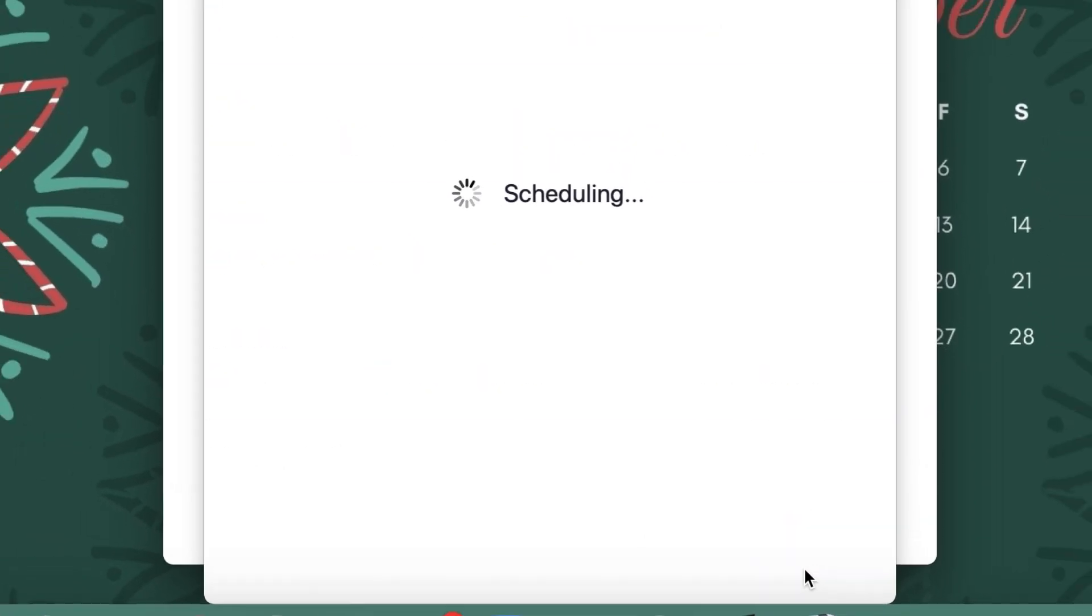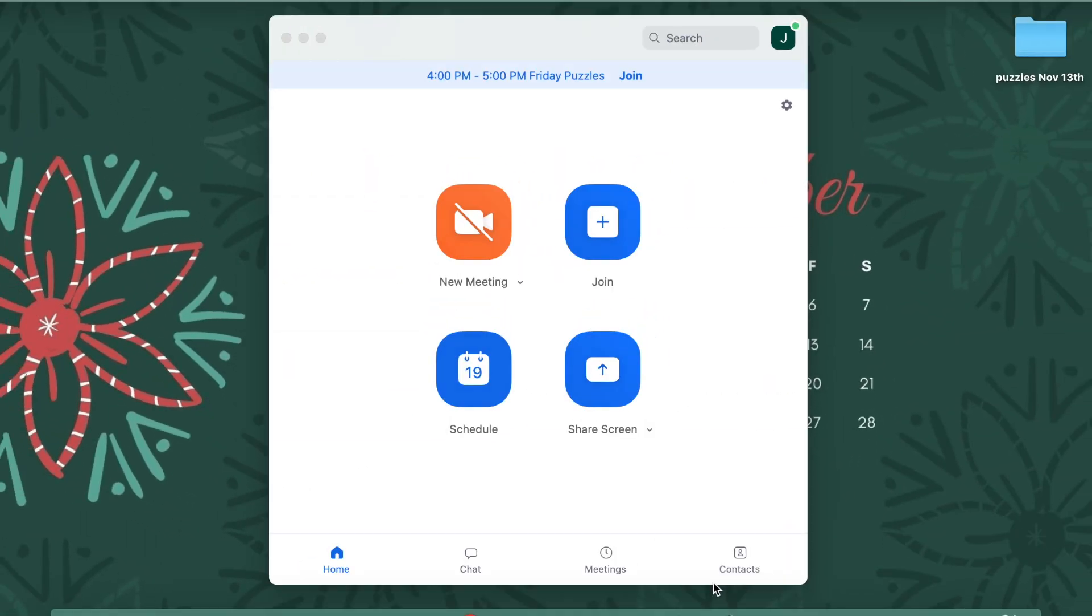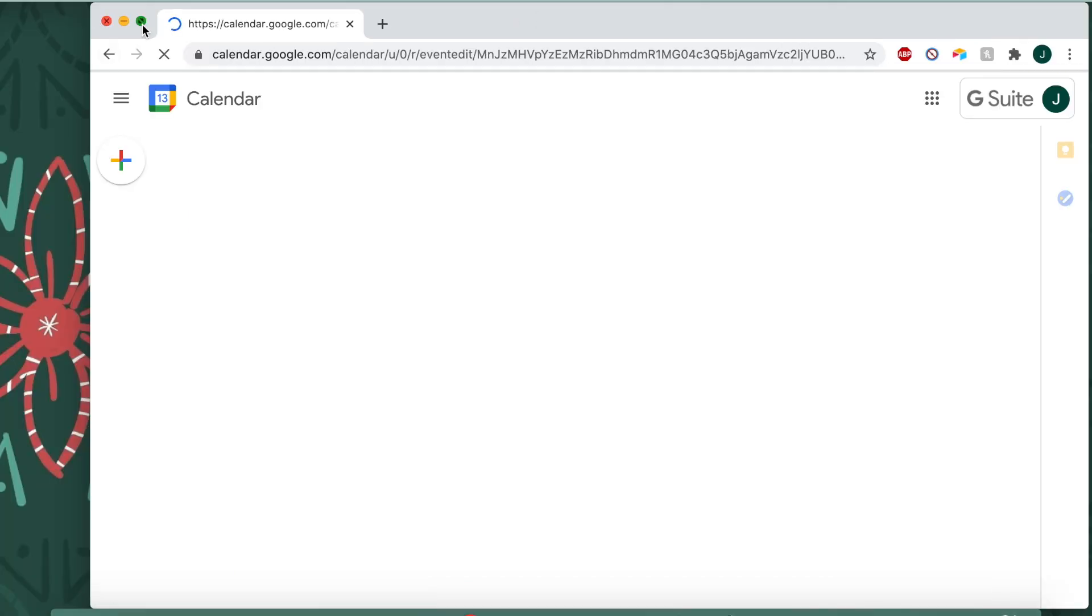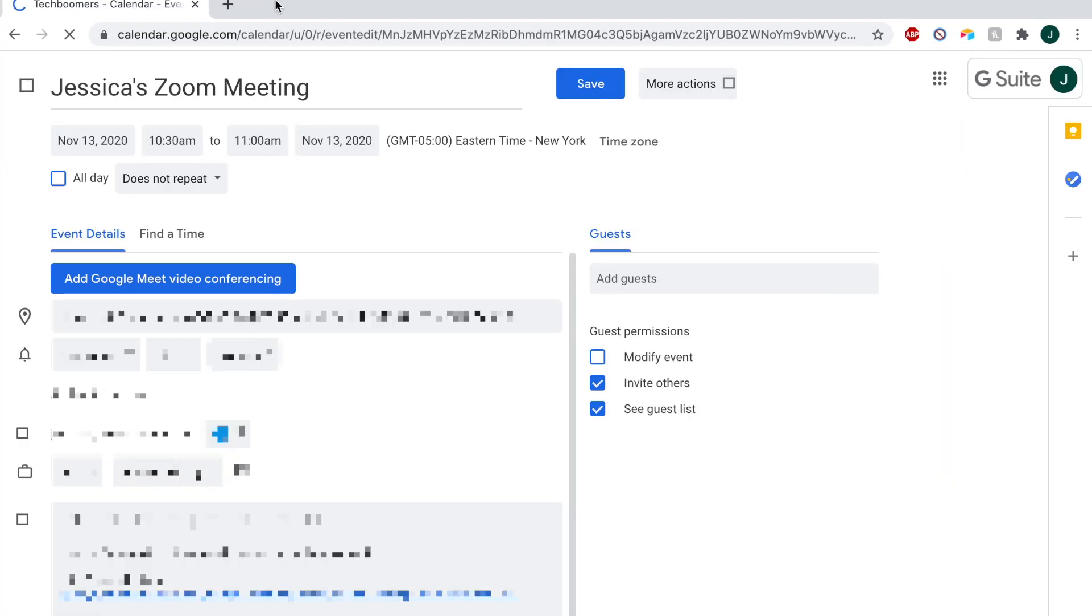From there, the process will vary slightly depending on which calendar service you're using. Your meeting event should automatically open in a window of the calendar you've selected.